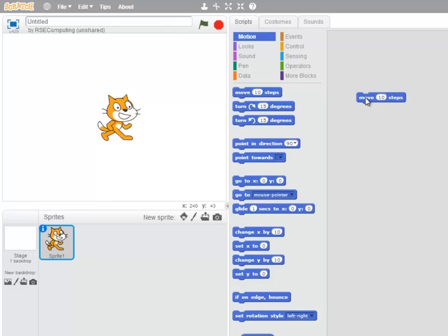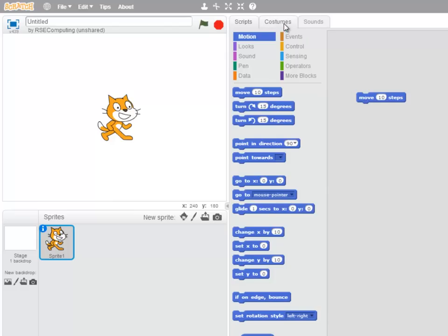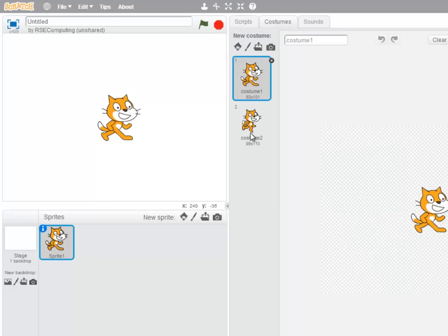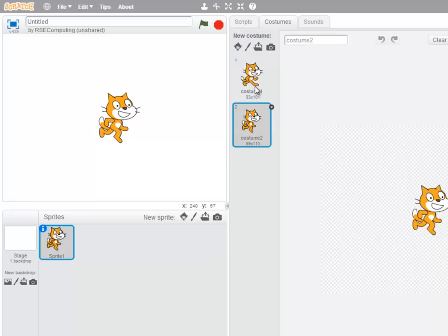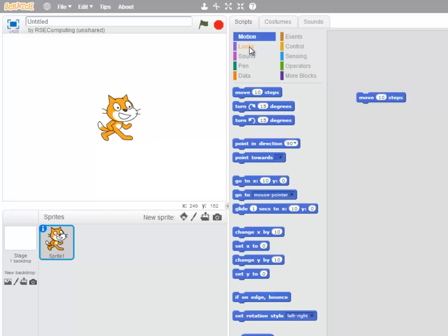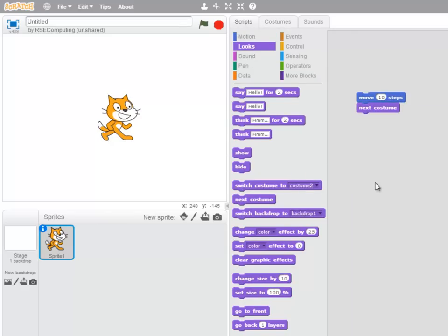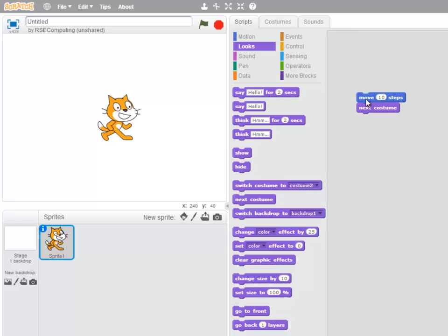Well, that's not very exciting. So let's make use of the costumes the cat has and go to Looks and drag a Next Costume block below the Move 10 Steps block. So as soon as the cat's moved 10 steps, it will go to the next costume and look like it's walking.